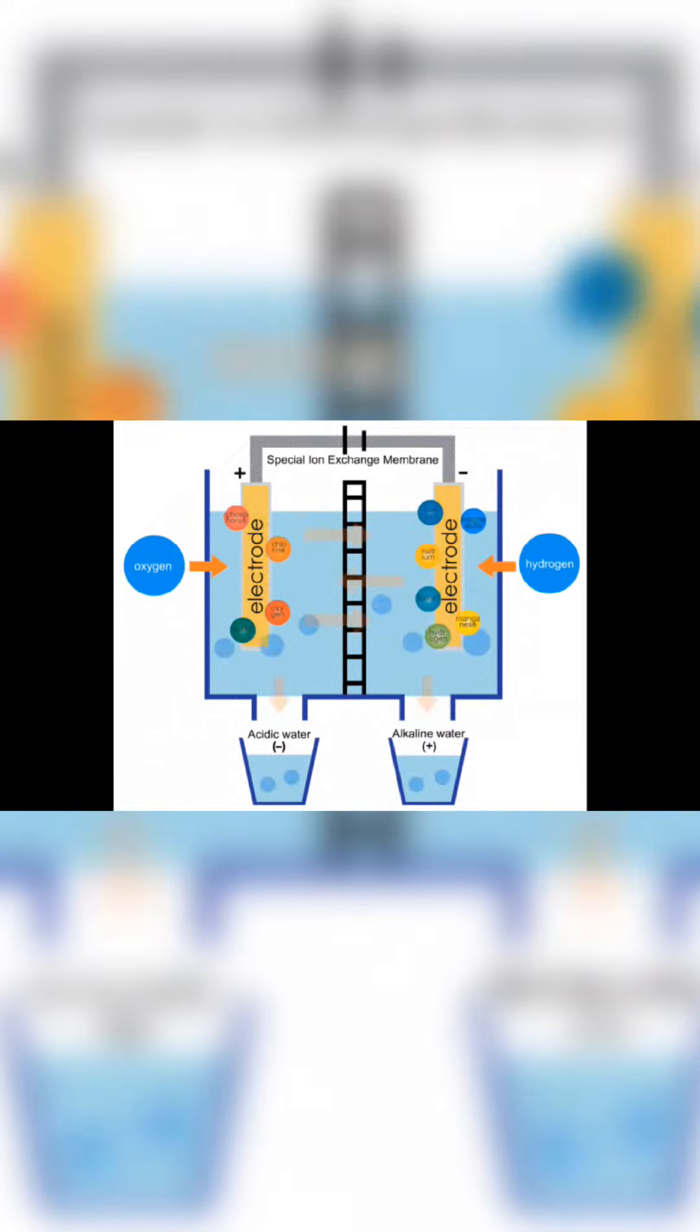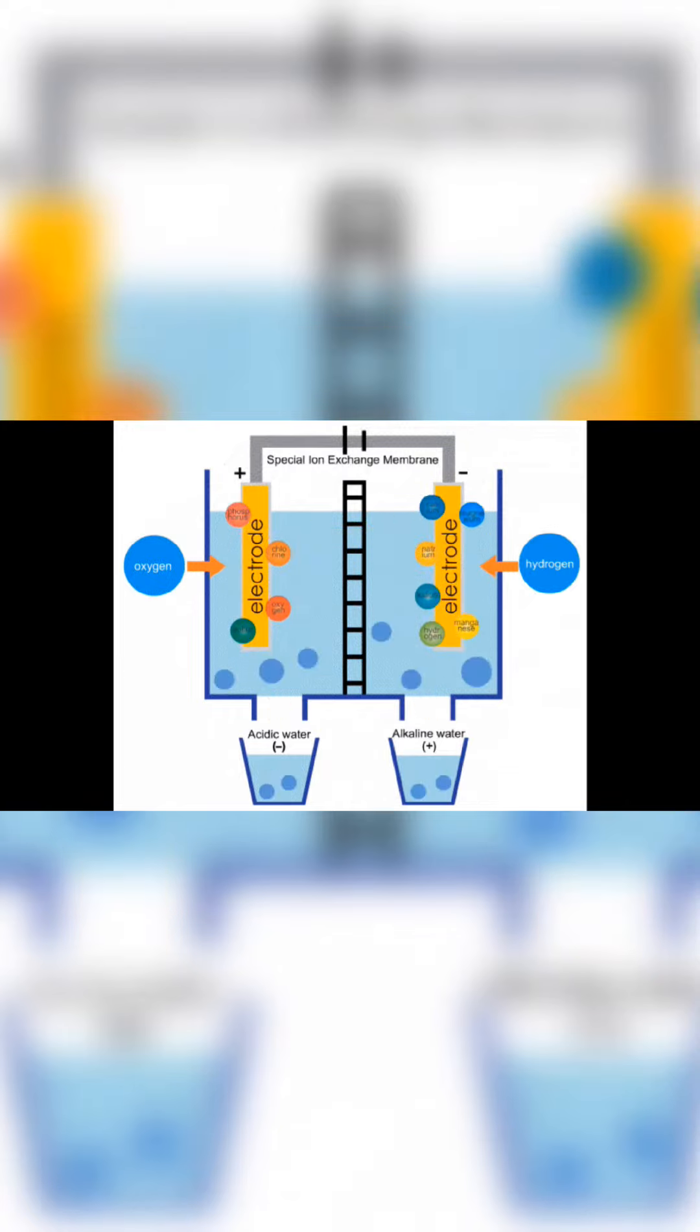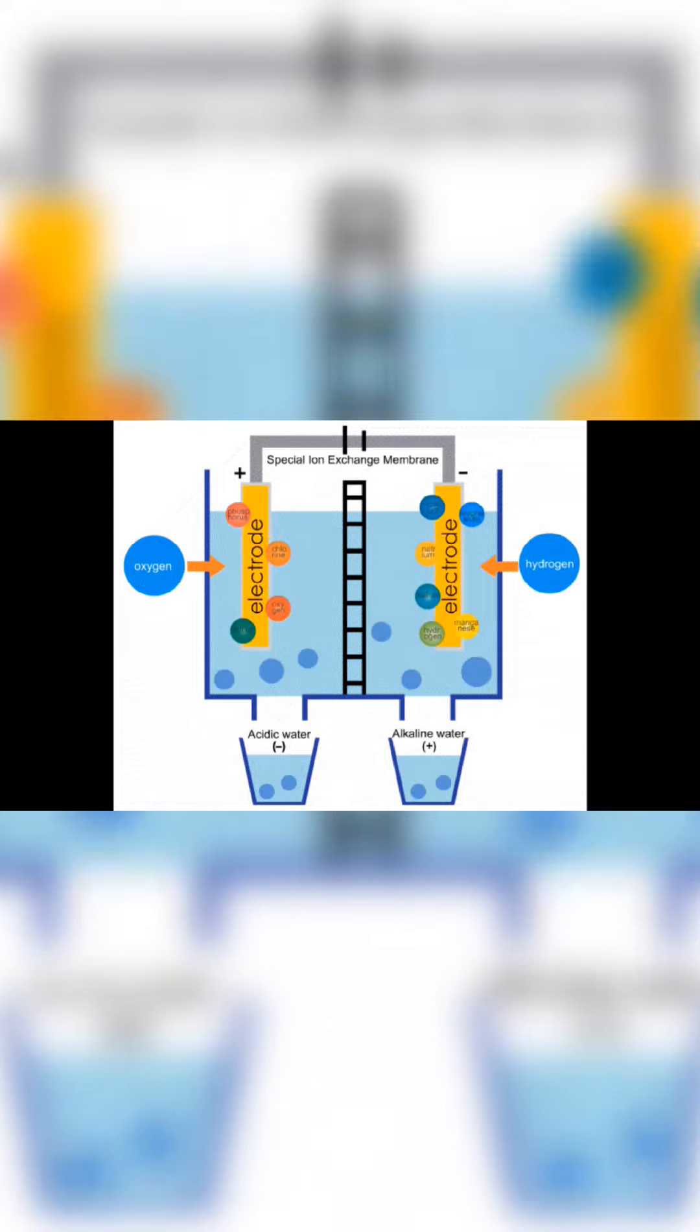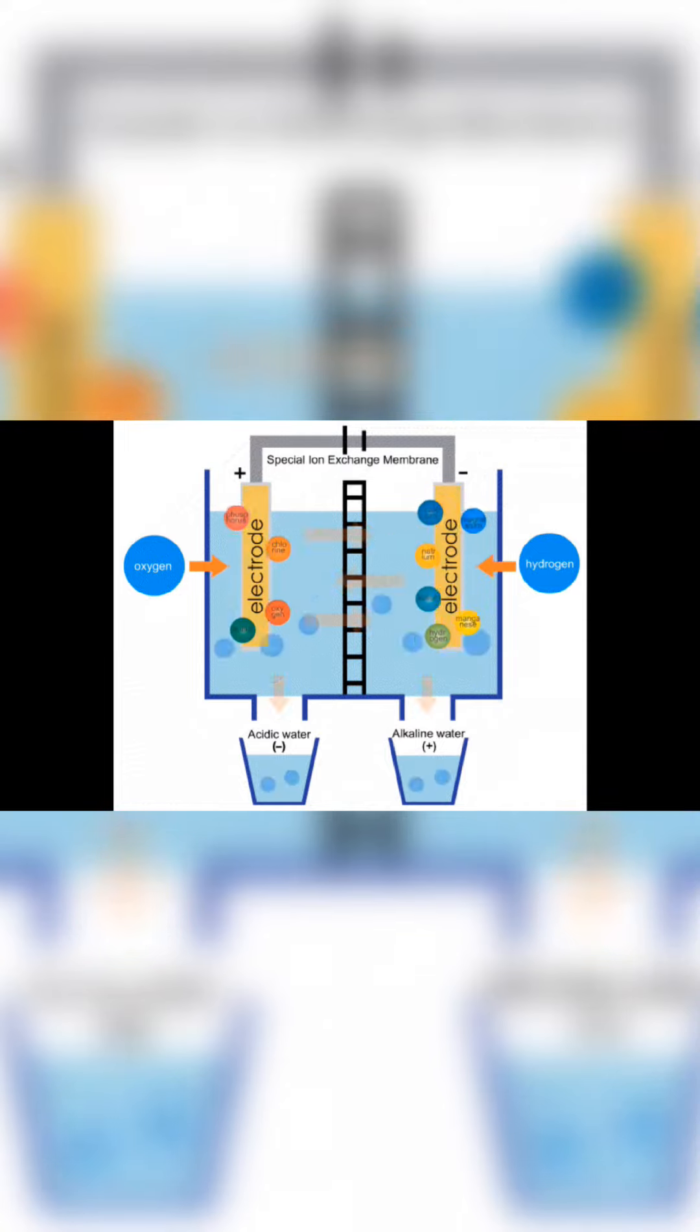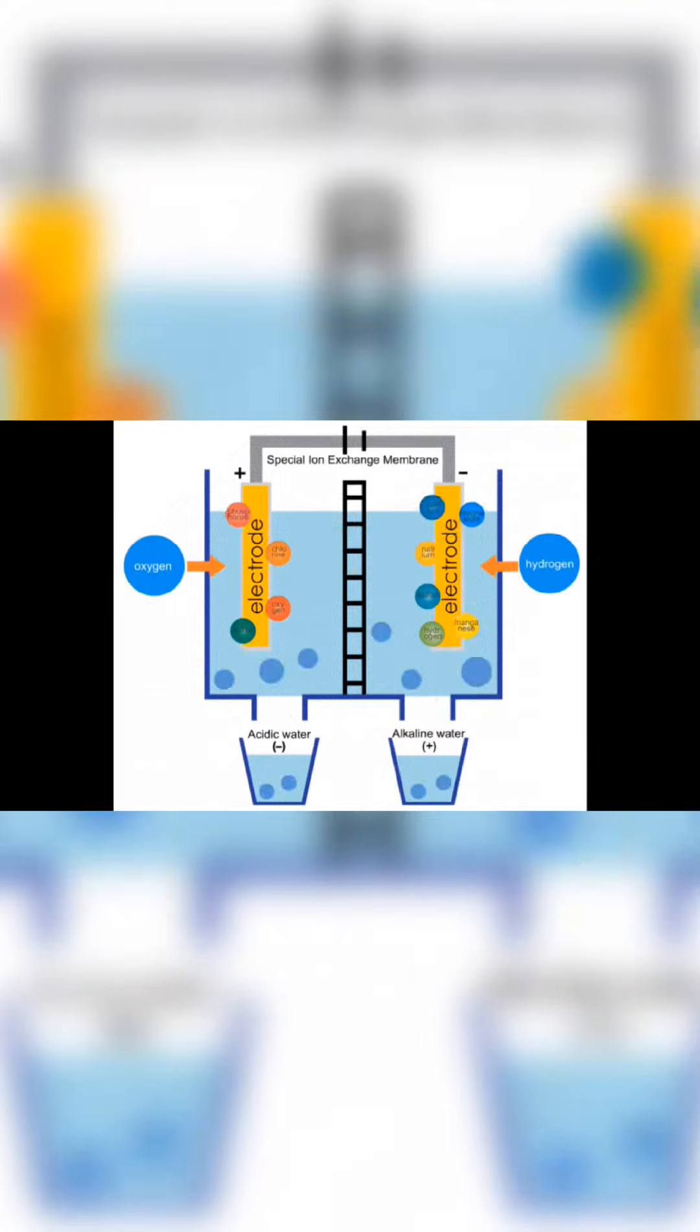Connect the positive terminal of the power source to one electrode and the negative terminal to the other. This completes the circuit. As the current flows through the solution, you'll notice changes. Keep a keen eye on the electrodes. What happens?